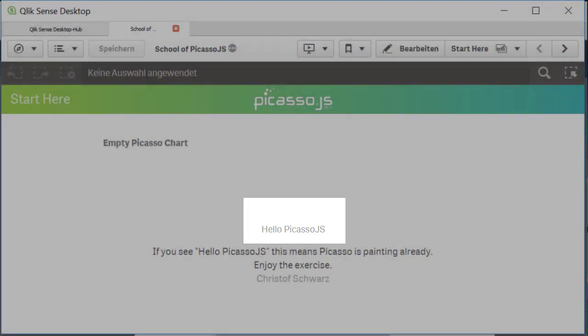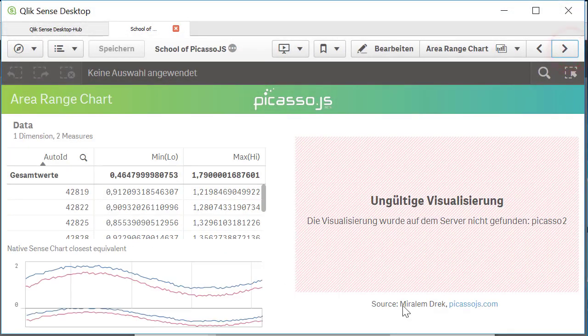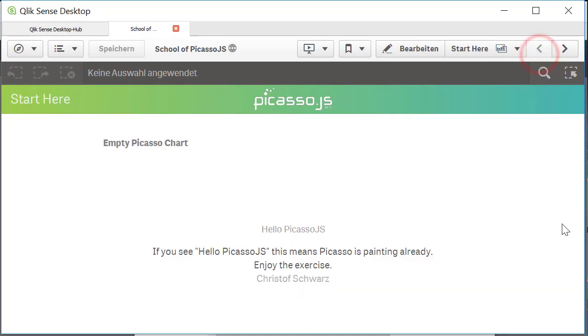If it gives you something like a red frame, like here, invalid visualization, then you have an issue with reaching Picasso. This is set to work out of the box without npm install.